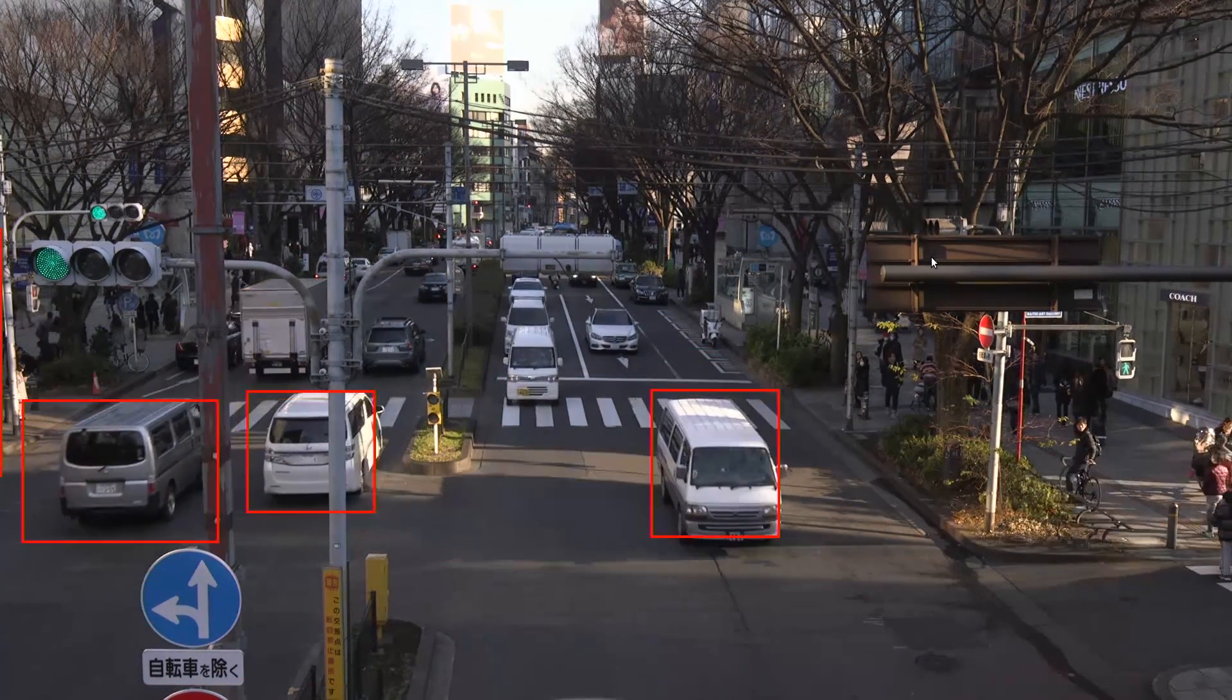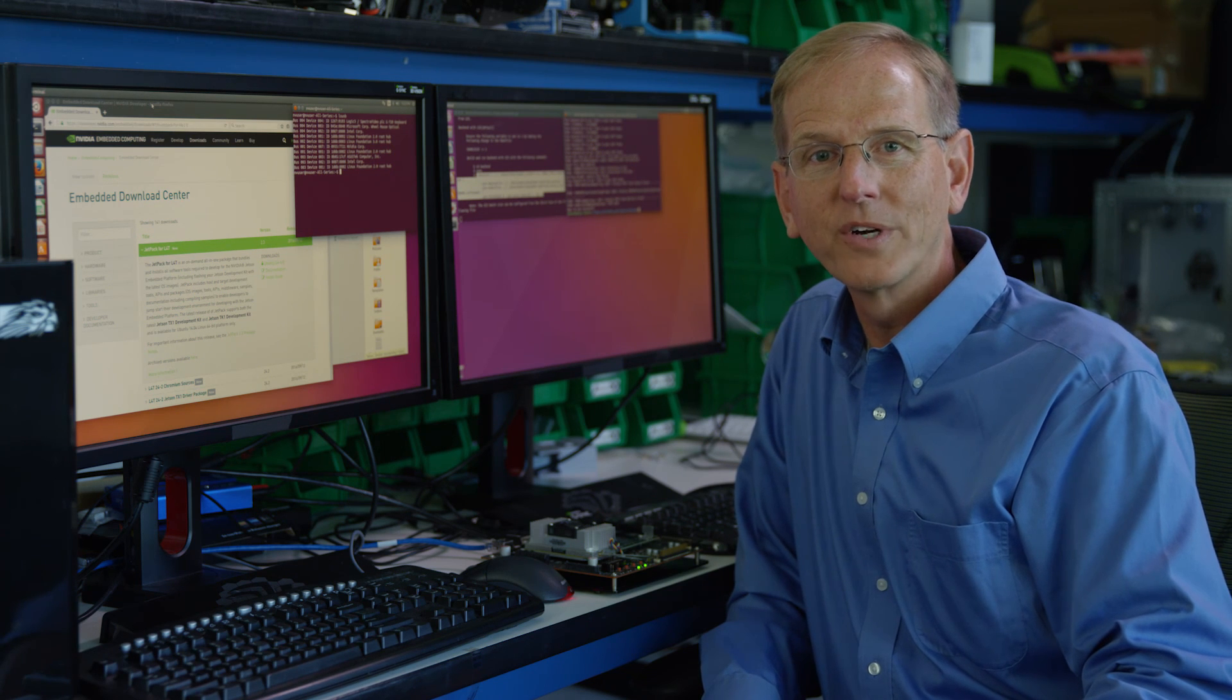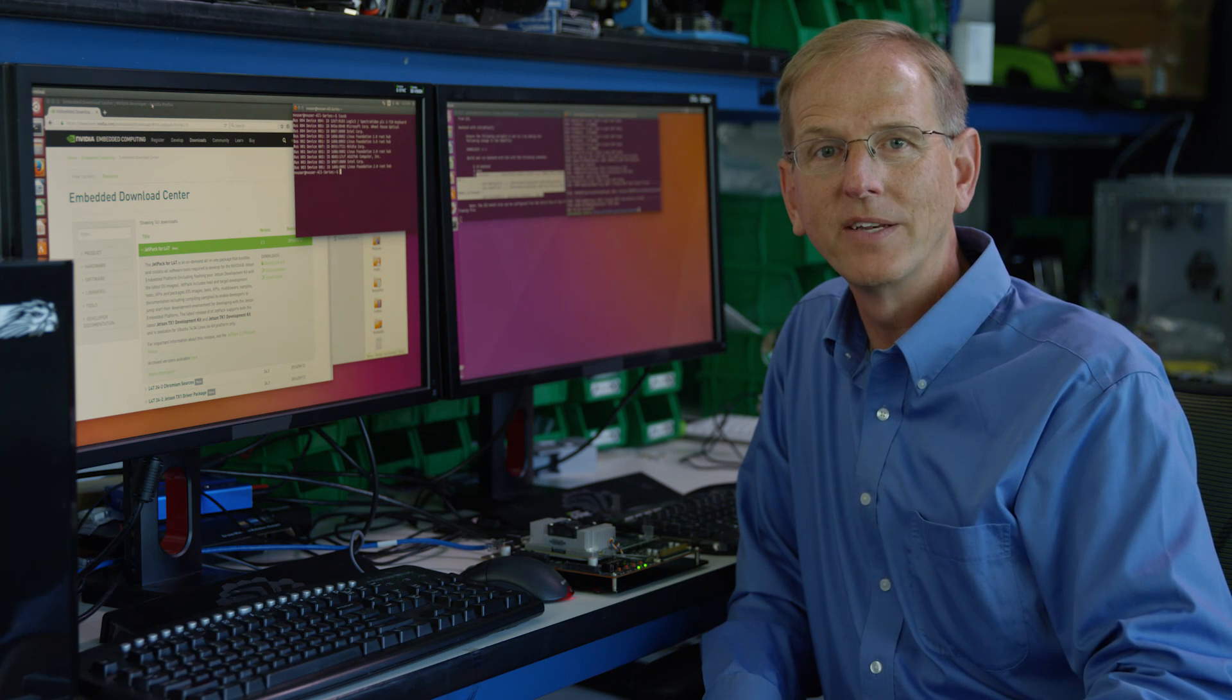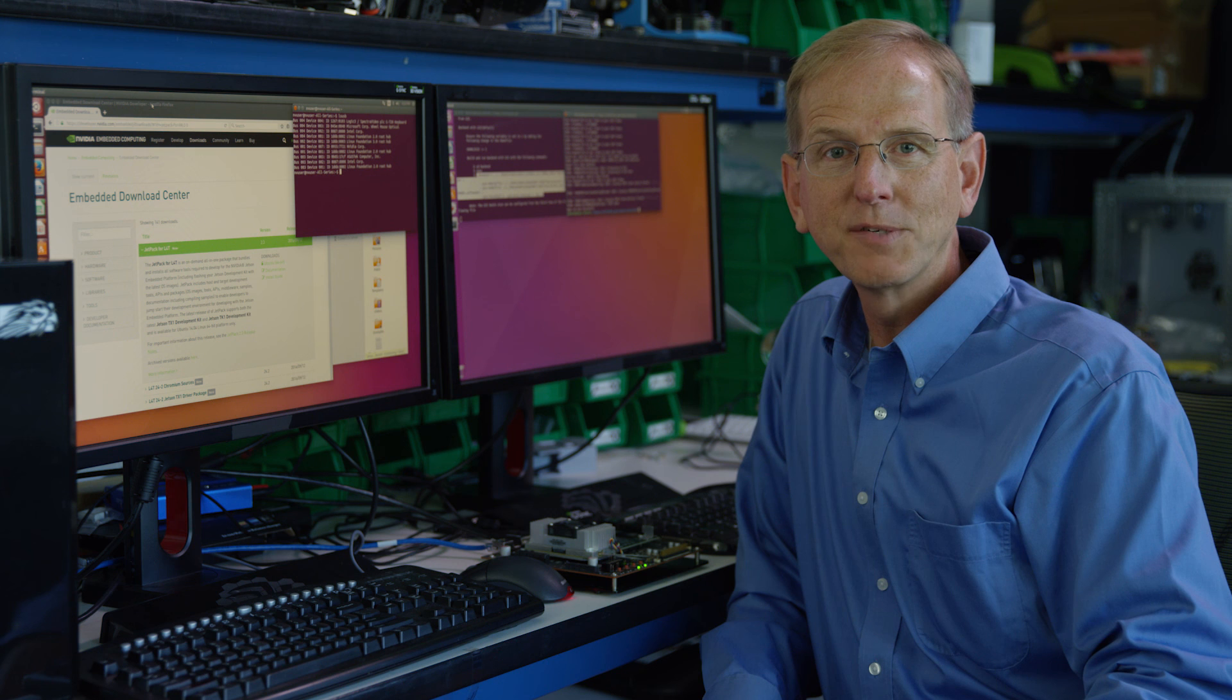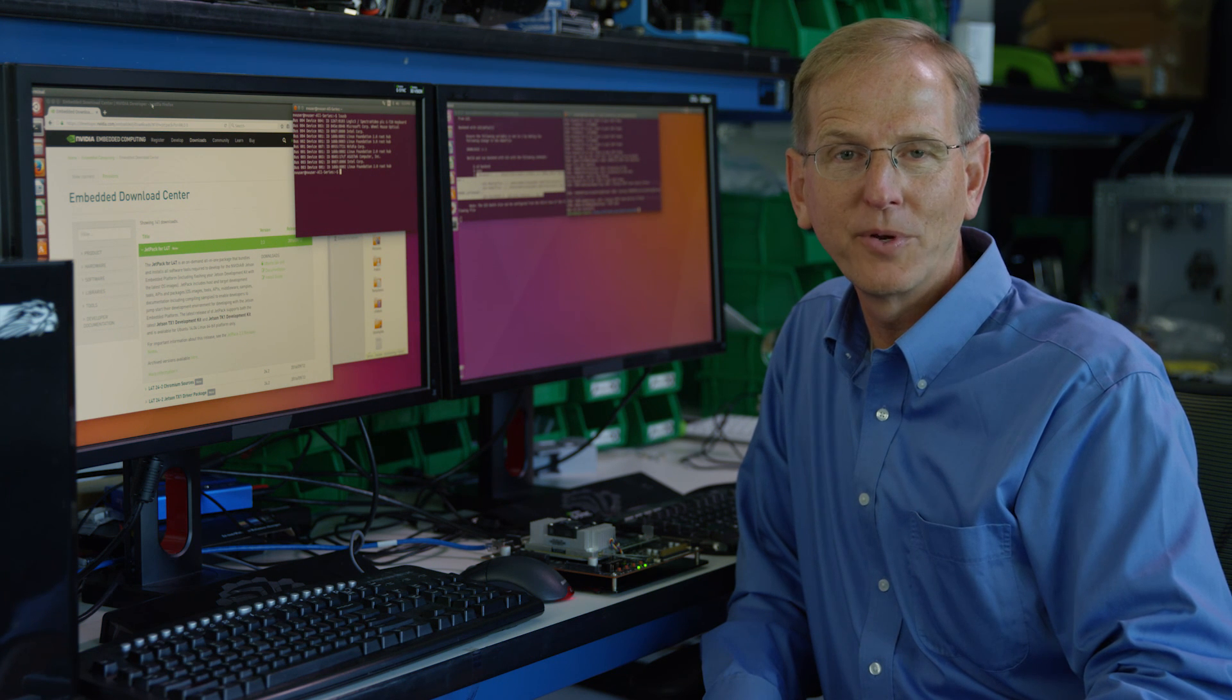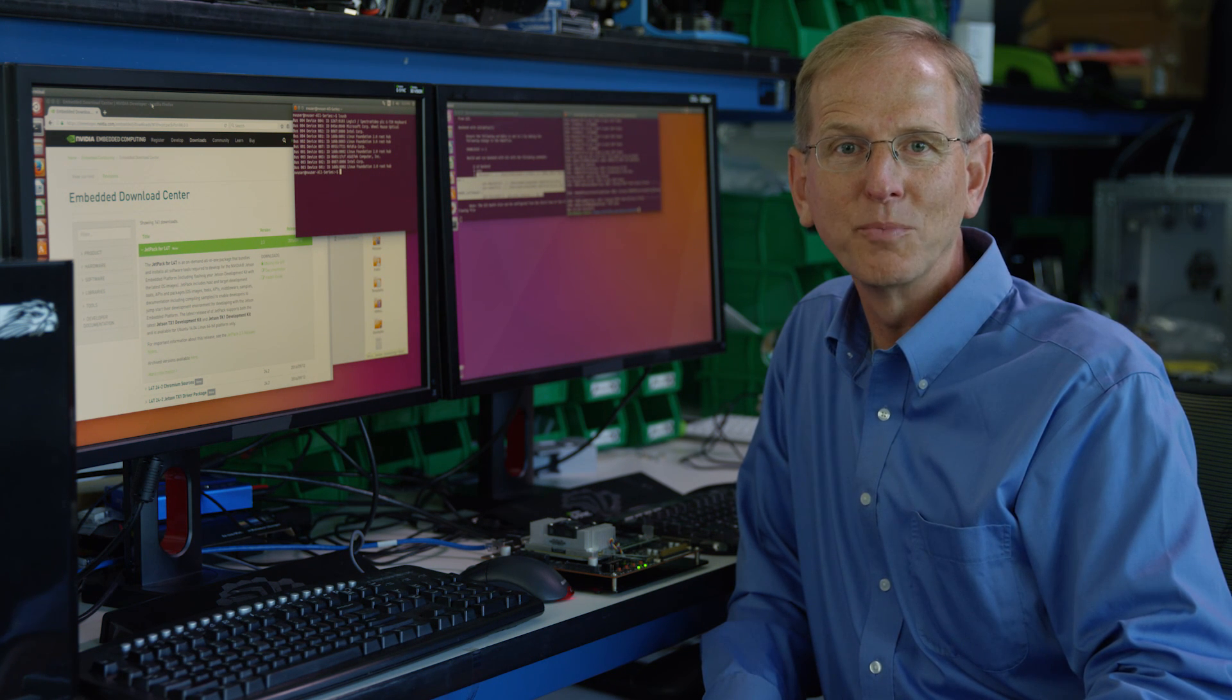So there you have it. A quick and easy way for upgrading your Linux workstation and Jetson TX1 with advanced multimedia capabilities and accelerated deep learning for developing intelligent machines.